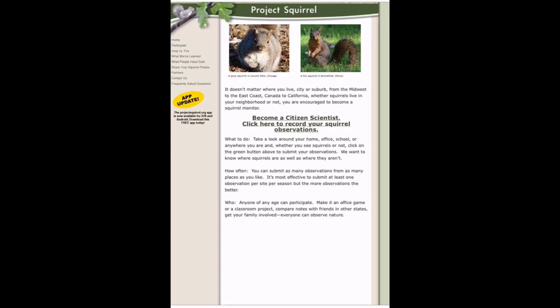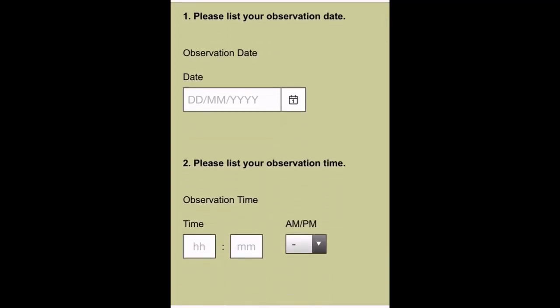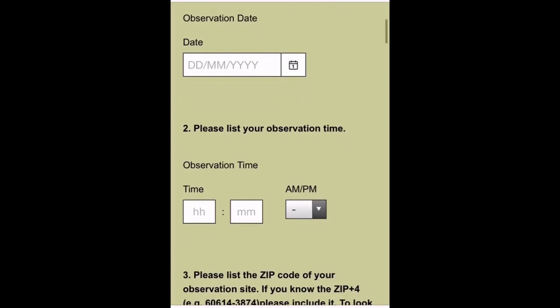I saw two squirrels in my neighborhood park so I want to go ahead and enter the data. I'm going to show you the form — it's a really simple form, just a basic web form in SurveyMonkey. You don't have to create an account. There are also some resources on the left side of the page with information about gray versus fox squirrels, and a place to submit squirrel photos. To get started, tap 'Become a Citizen Scientist' and that will take you to the web form. If you use the data sheet I shared, all the information going into this form is the exact same information on the data sheet.